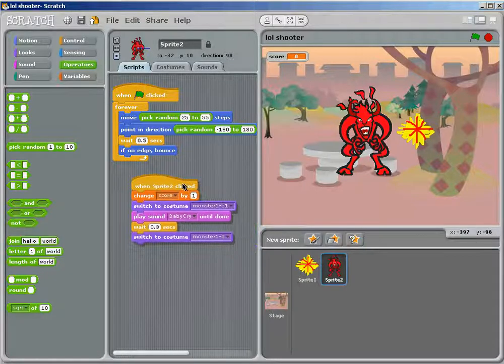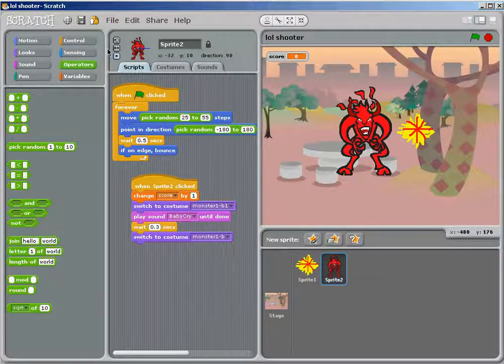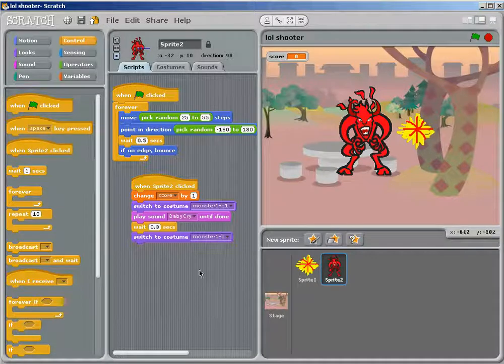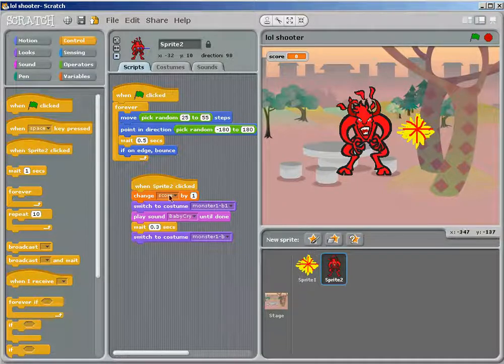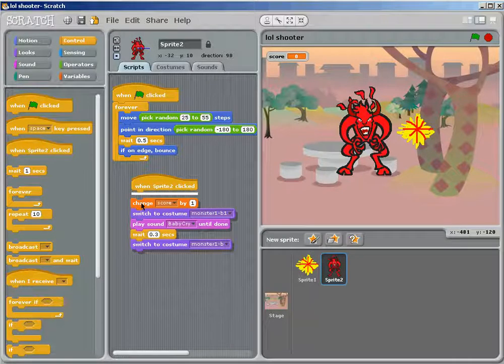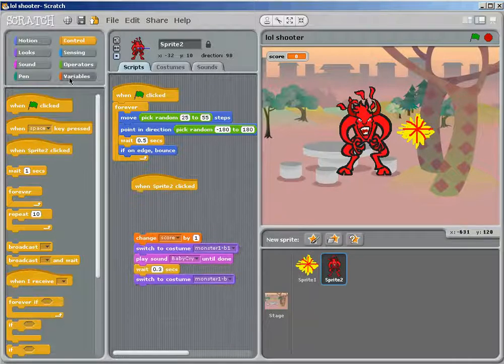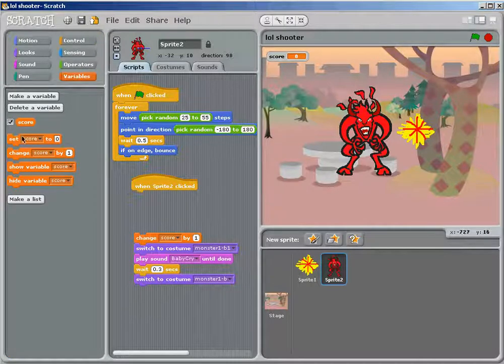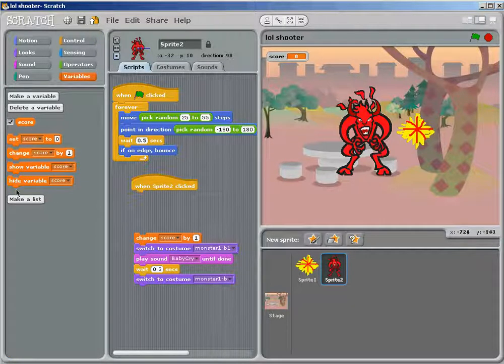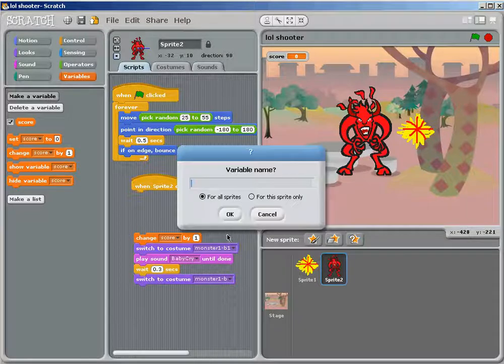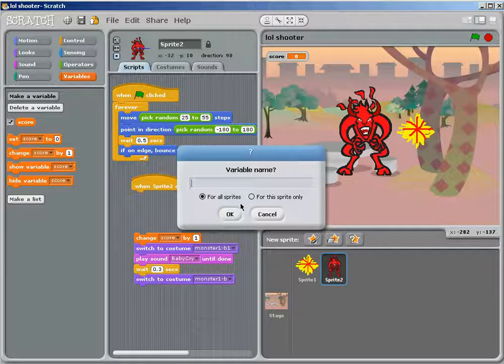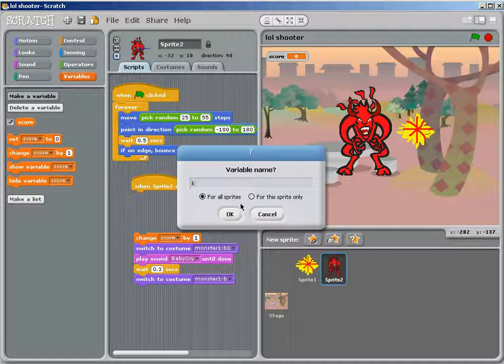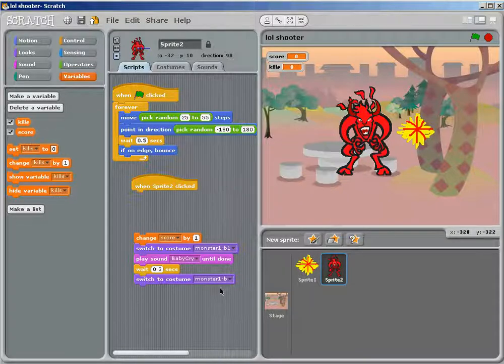When he is clicked, when sprite 2 is clicked, or whatever your sprite name is, you want to go to variable, and we'll make, you go to make a variable, and type up, kills, or score. Okay, I'll do a new one, kills. Okay.